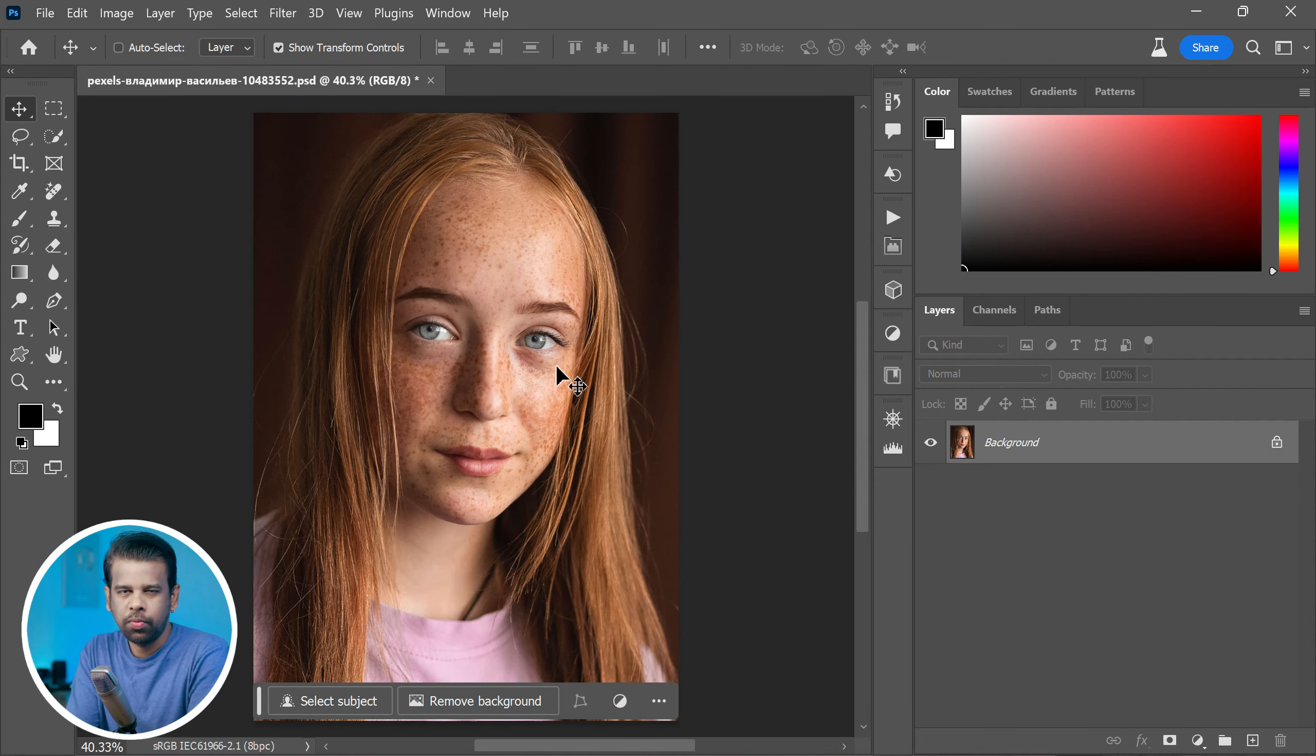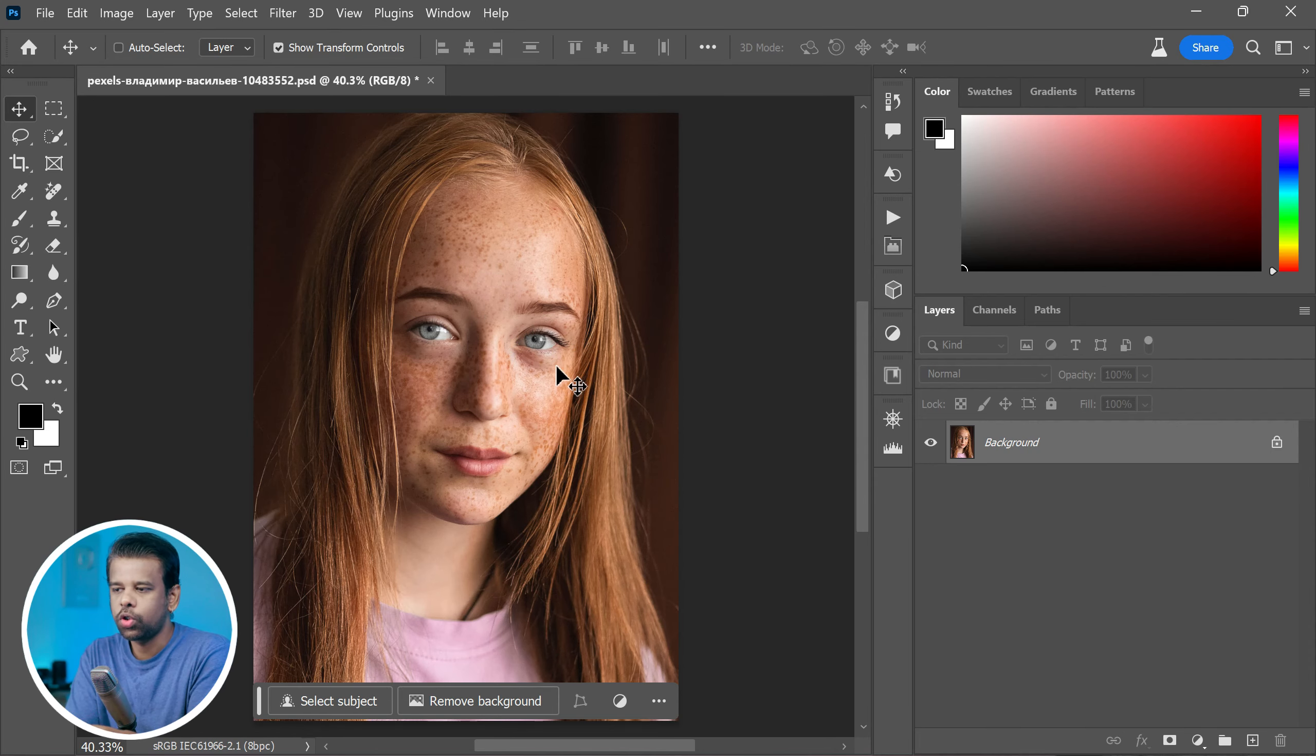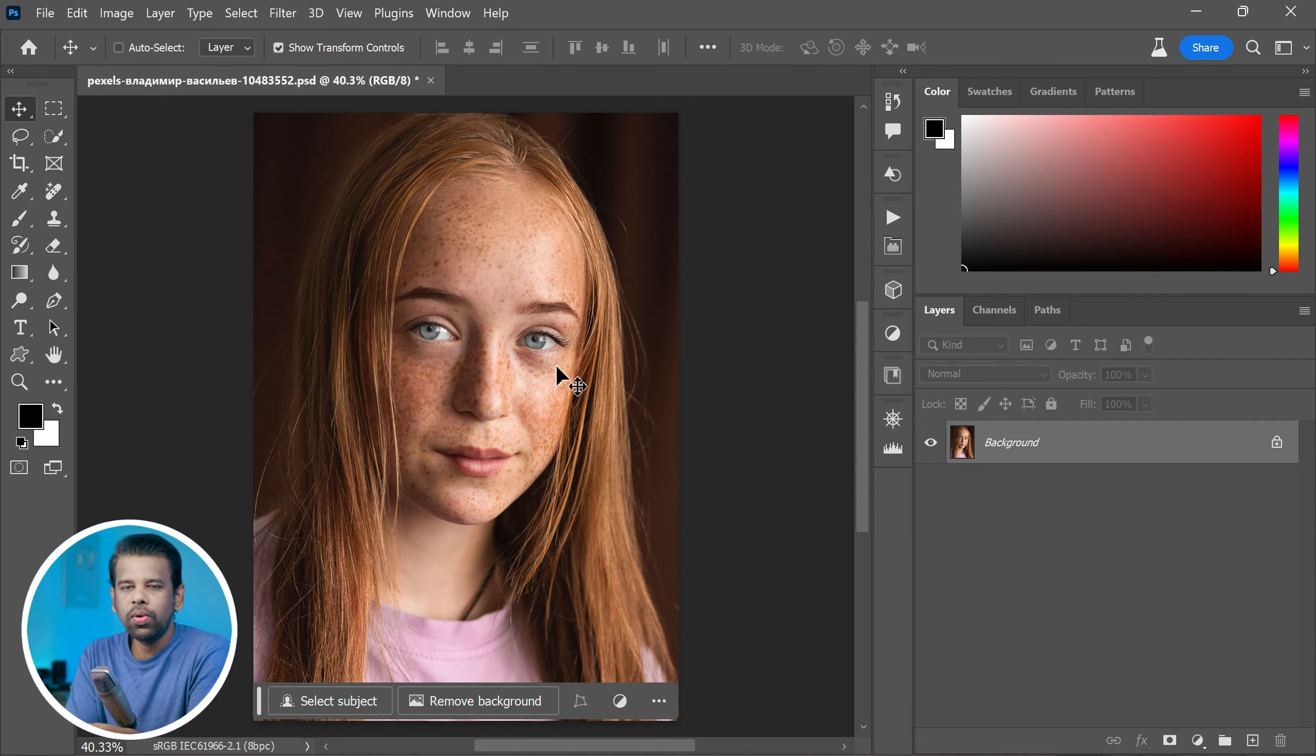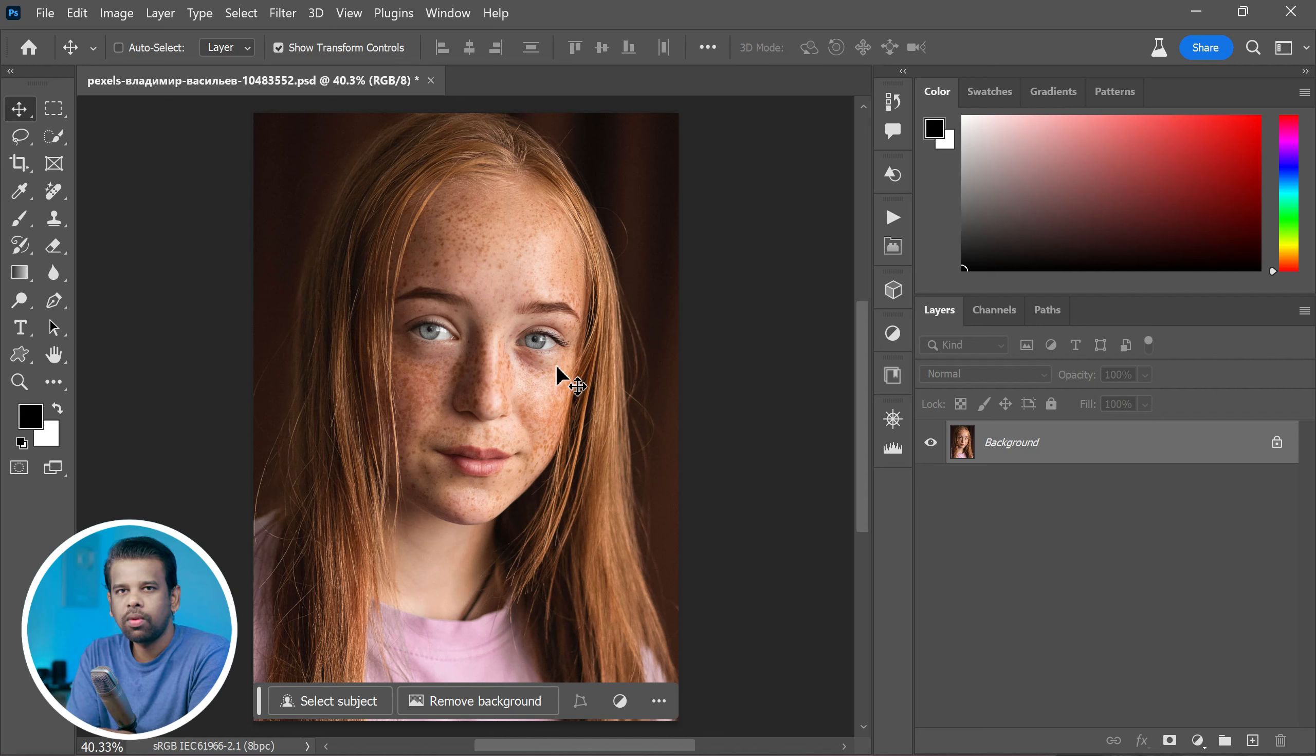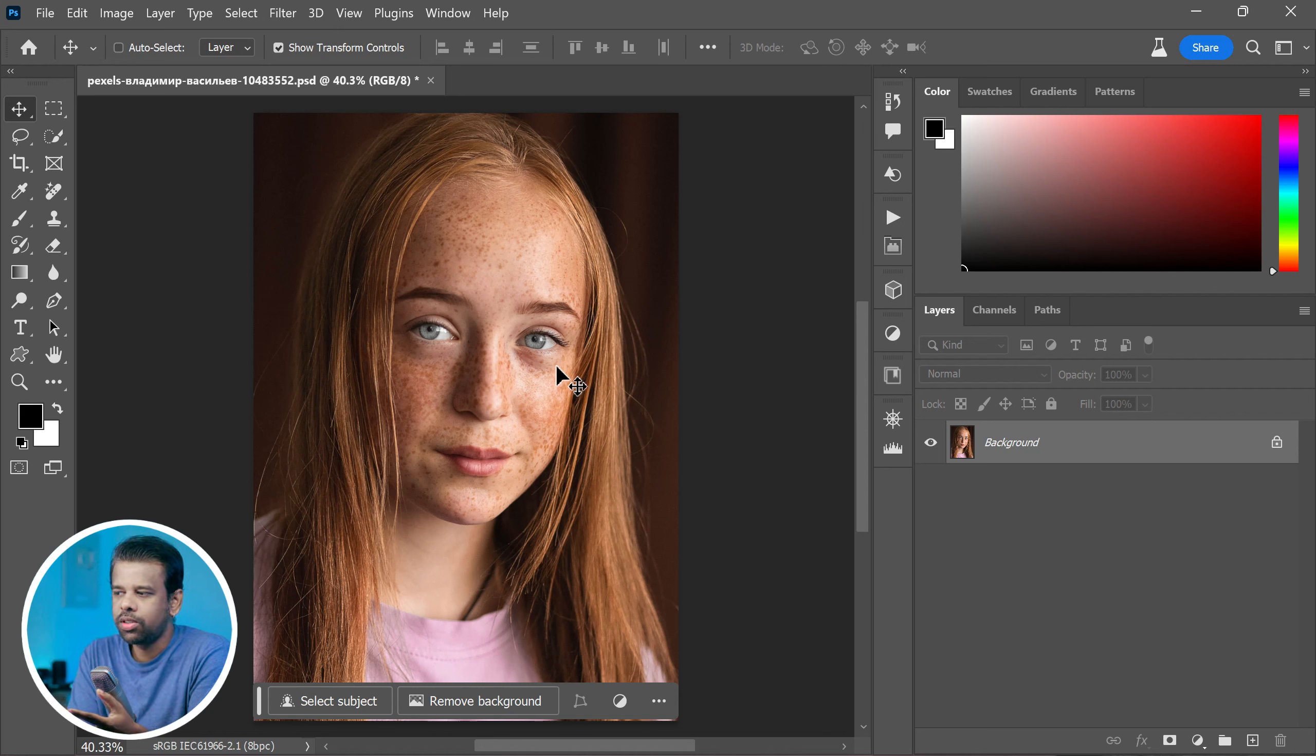Hi friends, welcome back to PS Desire. In this quick Photoshop tutorial, I will show you an easy way to remove or reduce freckles using Photoshop. Freckles can be very charming, but sometimes you want to make them less visible.